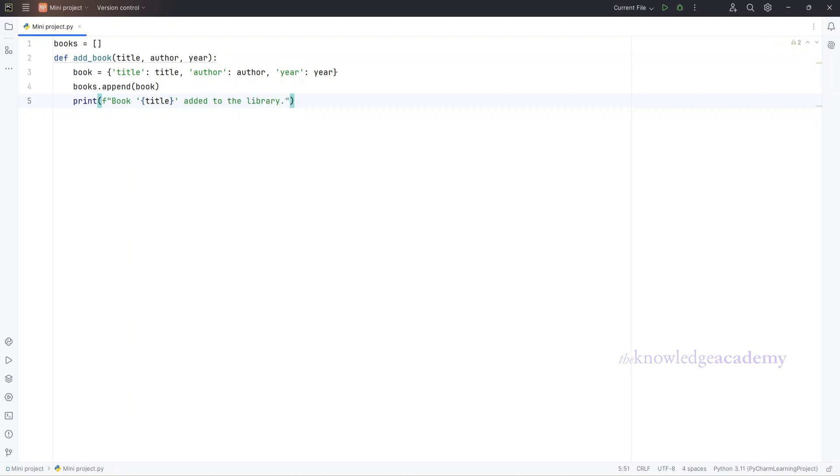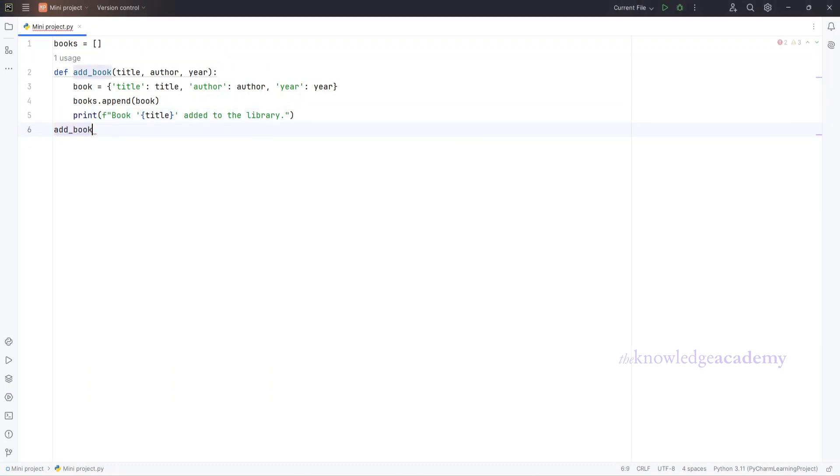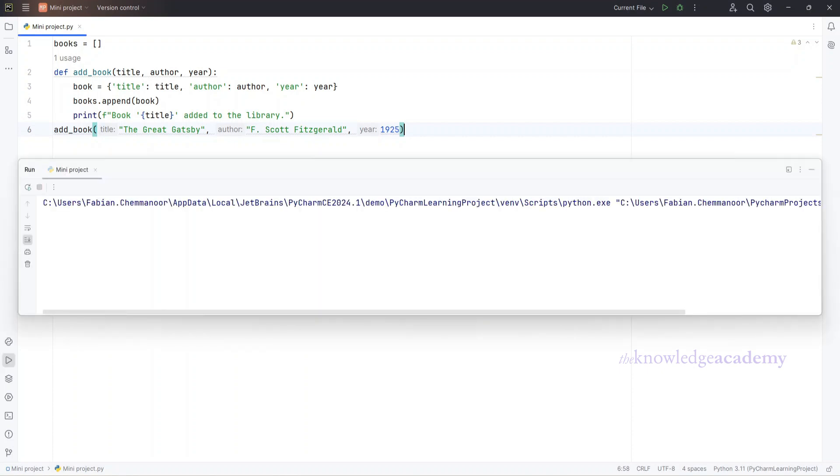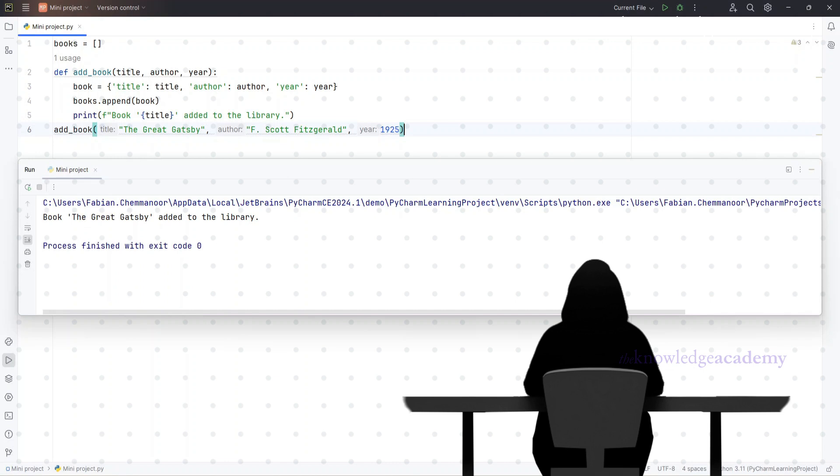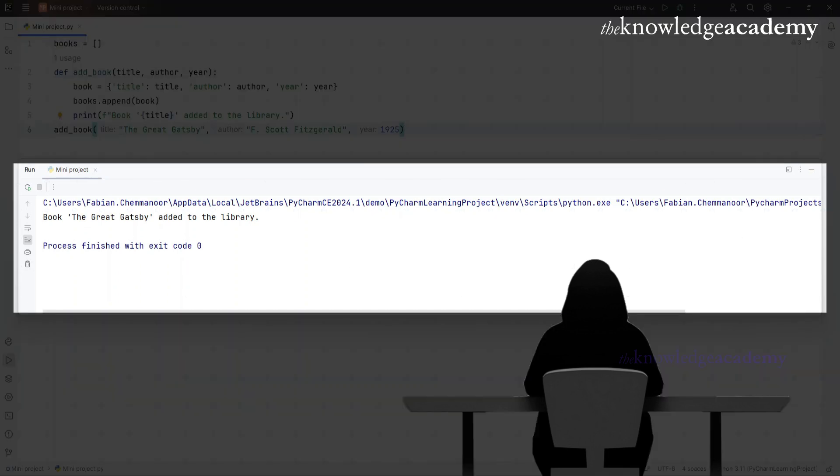Write this down. Now let's add a book to our library. Type this command to see it in action. You should see a confirmation message. If you did, awesome! If not, double-check your code.